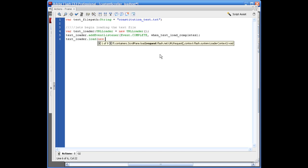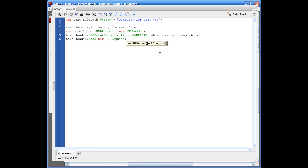Text loader dot load. We're going to say new URL request. We need to reference our file path. So let's say text_file path. Closing parentheses, closing parentheses, semi-colon.